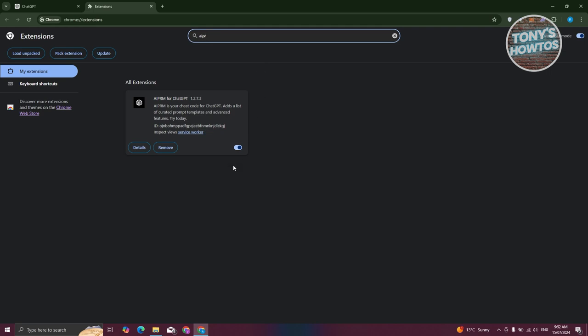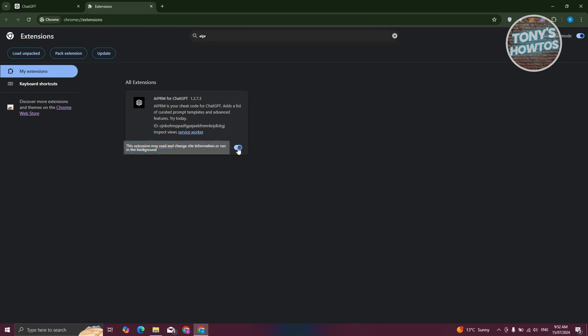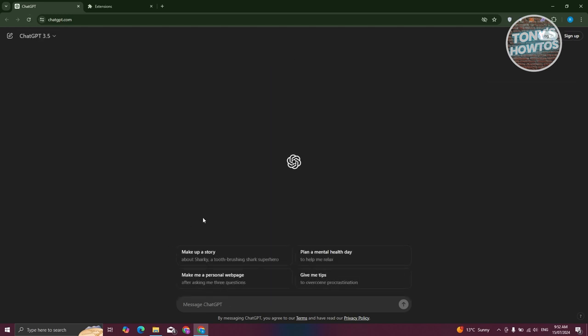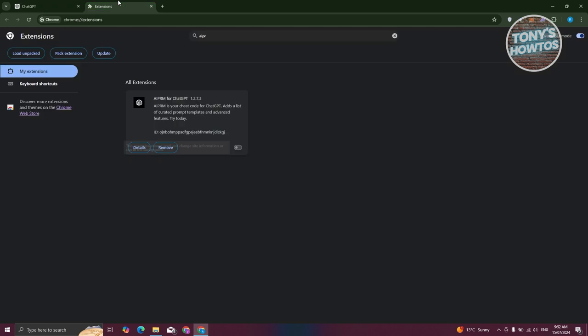The temporary way of removing it is to basically just disable it. So let's disable this one. As you can see, I'm using AIPRM on my ChatGPT. When I refresh ChatGPT here, it will no longer use AIPRM.